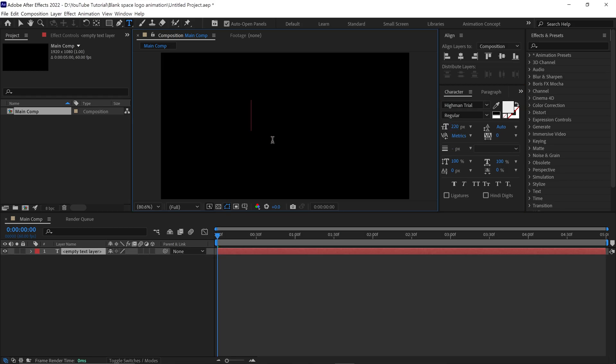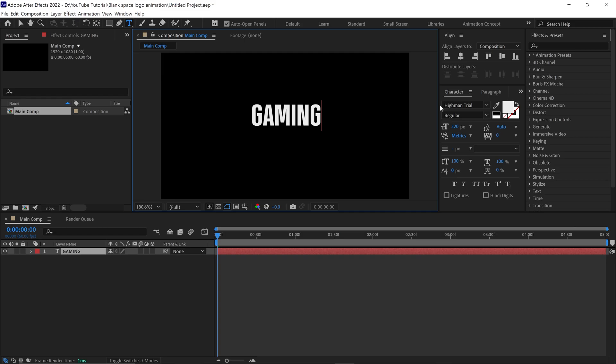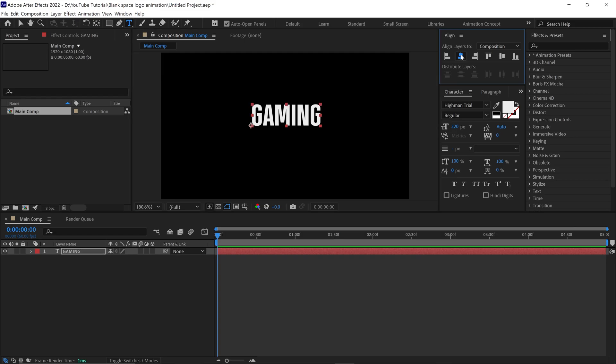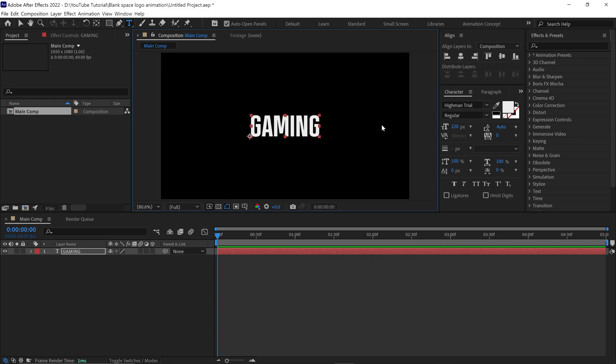Now you can write anything. For example, I'm typing Gaming. For your reference, I'm using this font. Now I align this text to the center of the composition.